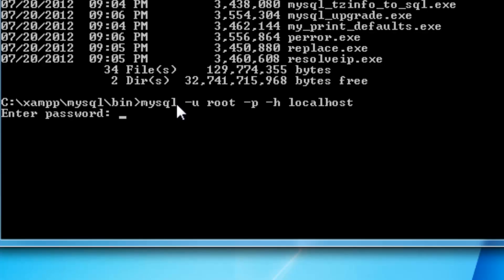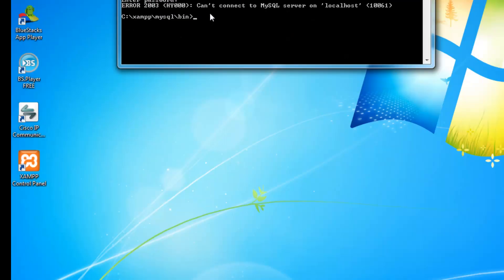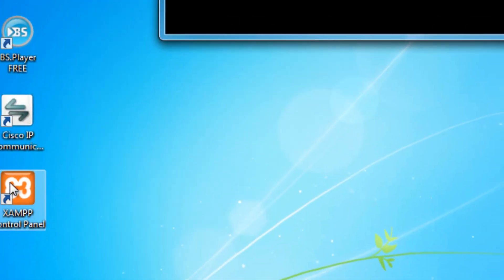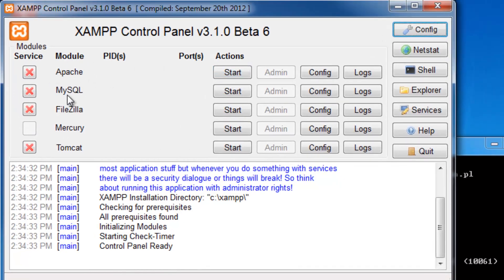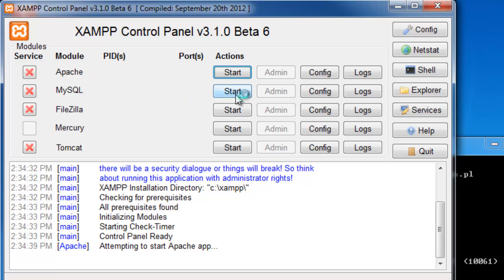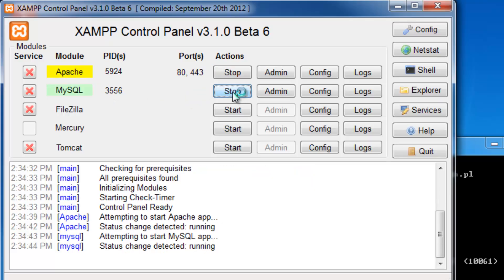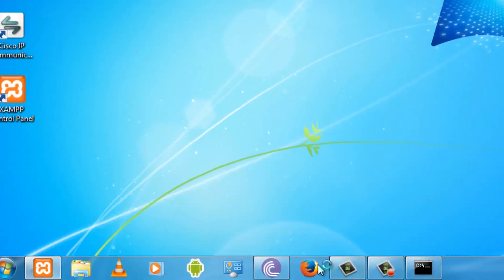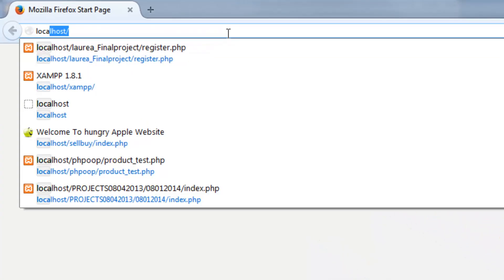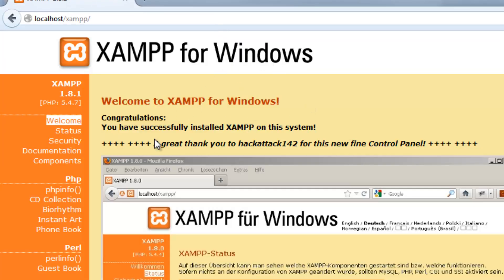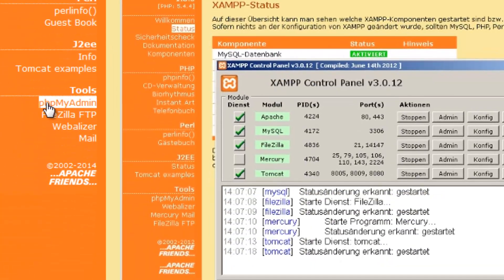I don't remember the password, so I have to check from XAMPP control panel. We start the Apache server and MySQL from there. Then go to the browser and type localhost to access the XAMPP server, and go to phpMyAdmin.